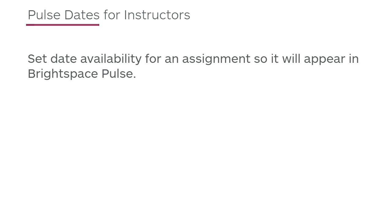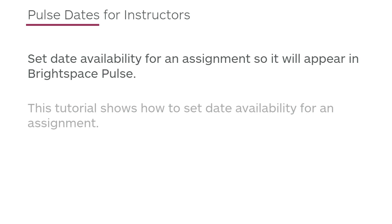Set date availability for an assignment so it will appear in Brightspace Pulse. This tutorial shows how to set date availability for an assignment.